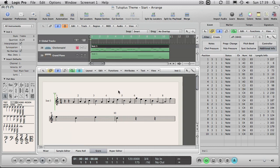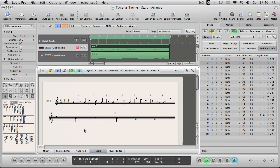Now Logic is doing all this work for you. You can input music into the score editor by hand or you can just play it in on a keyboard and Logic will just display it for you. So you don't need to know that this note here is an A on the staff because Logic will interpret that for you.